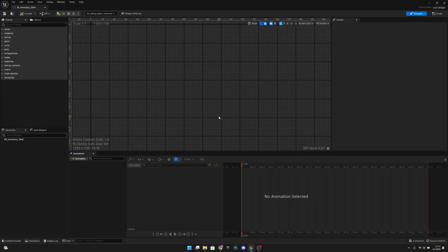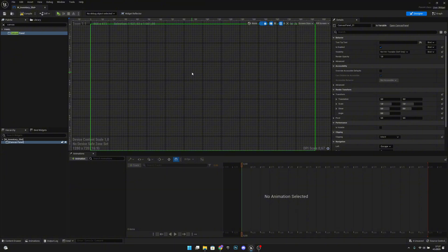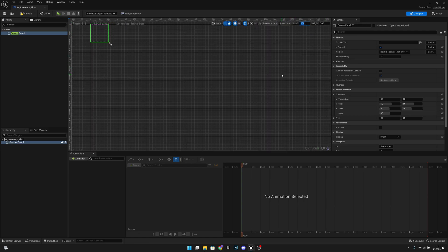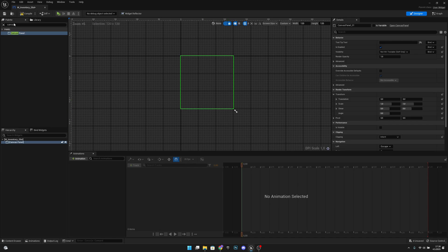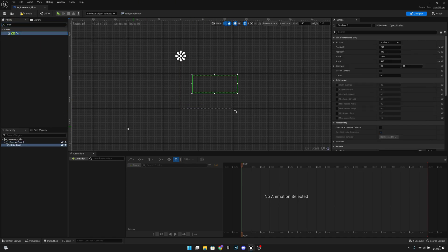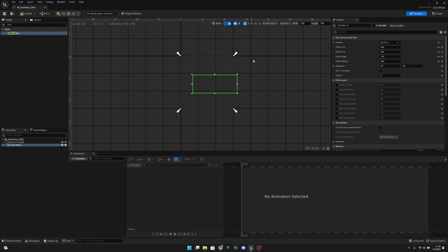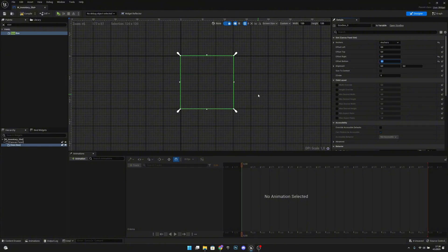Now we are here on the designer. First, add a canvas panel. Then click and change the fill screen to custom and set this to 120 by 120. Now let's add a size box. Anchor it to the full canvas and set the offset left, top, right, and bottom all to zero. Then enable size to content, and set the width override and height override both to 120.